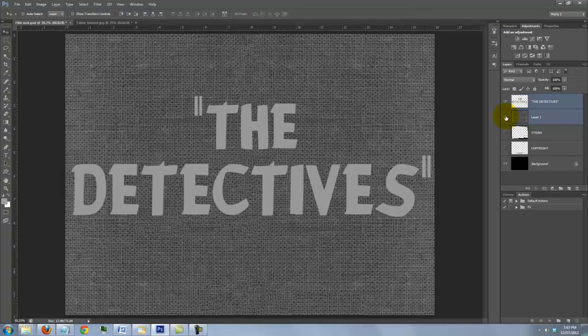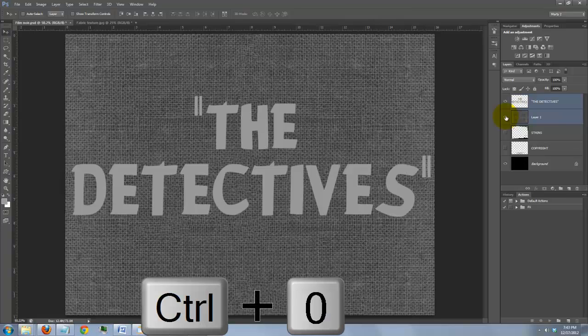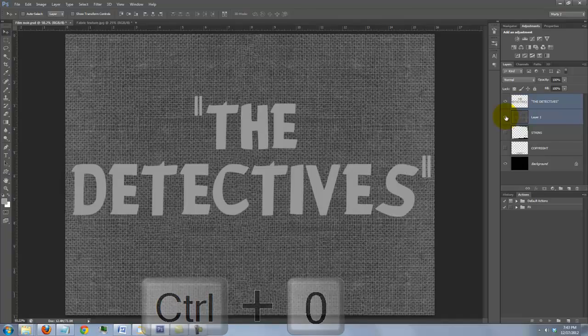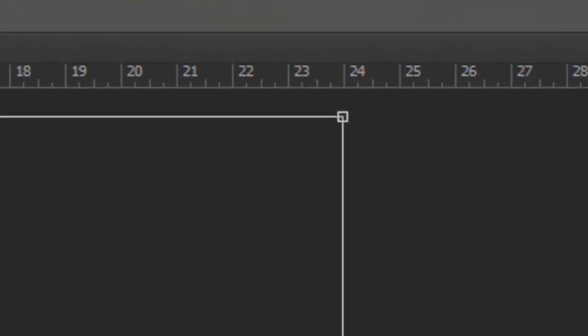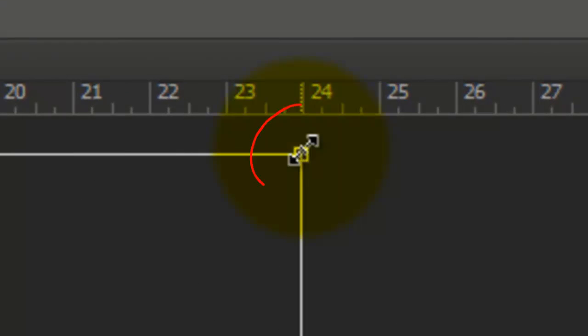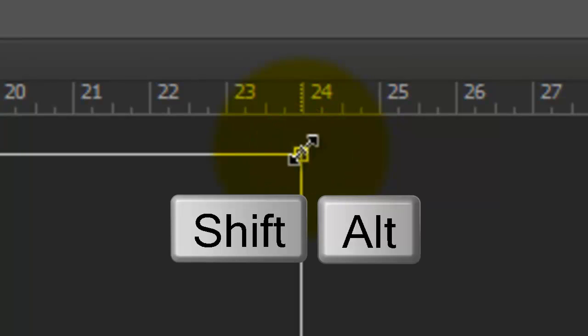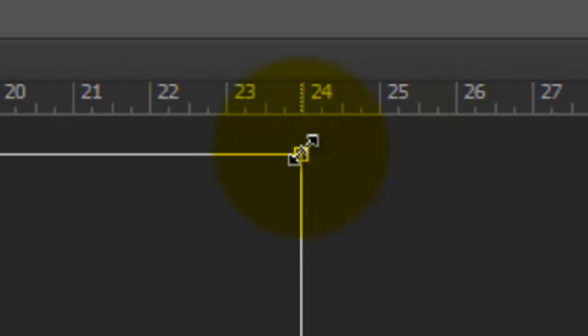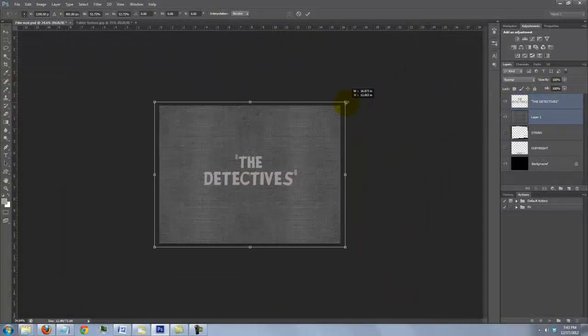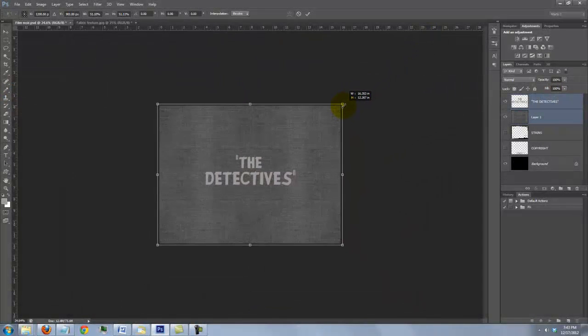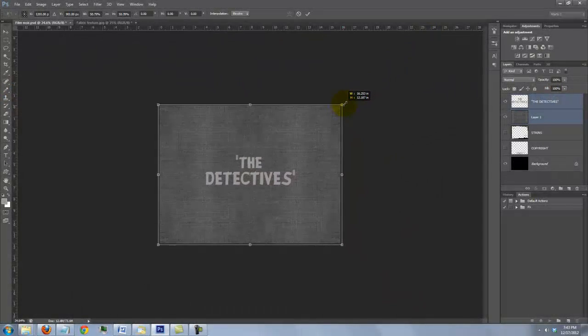To see the entire Transform on your screen, press Ctrl or Cmd 0. Go to a corner and when you see a straight double arrow, press and hold Shift and Alt on a PC or Shift and Option on a Mac. Then, drag it to the edge of the document and press Enter or Return.